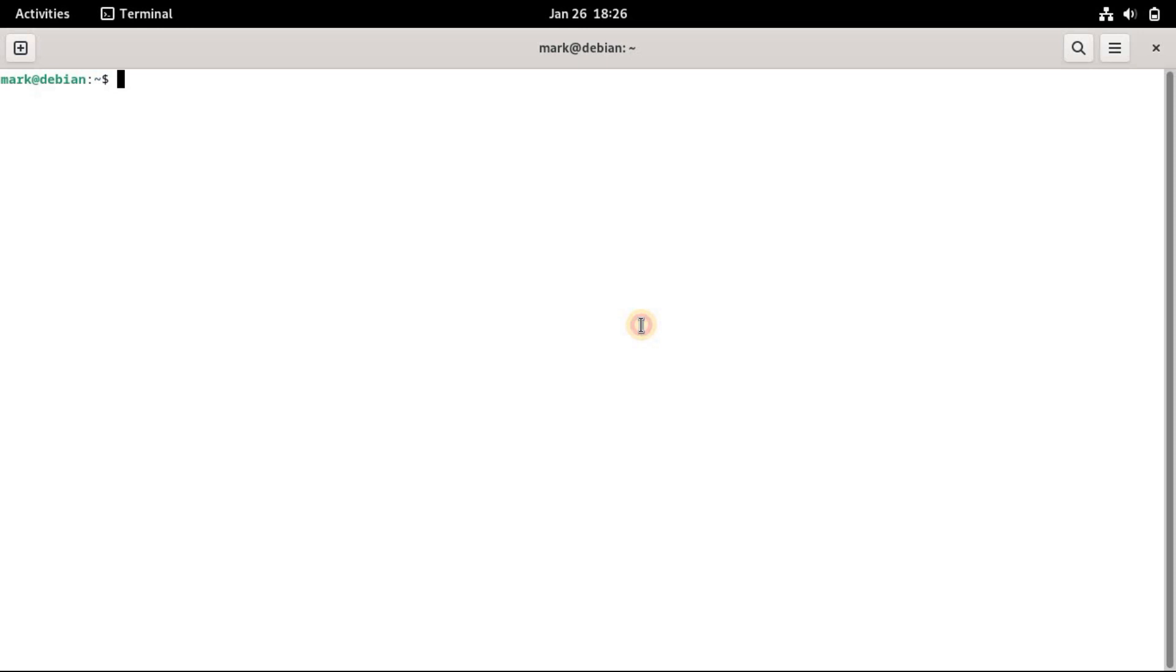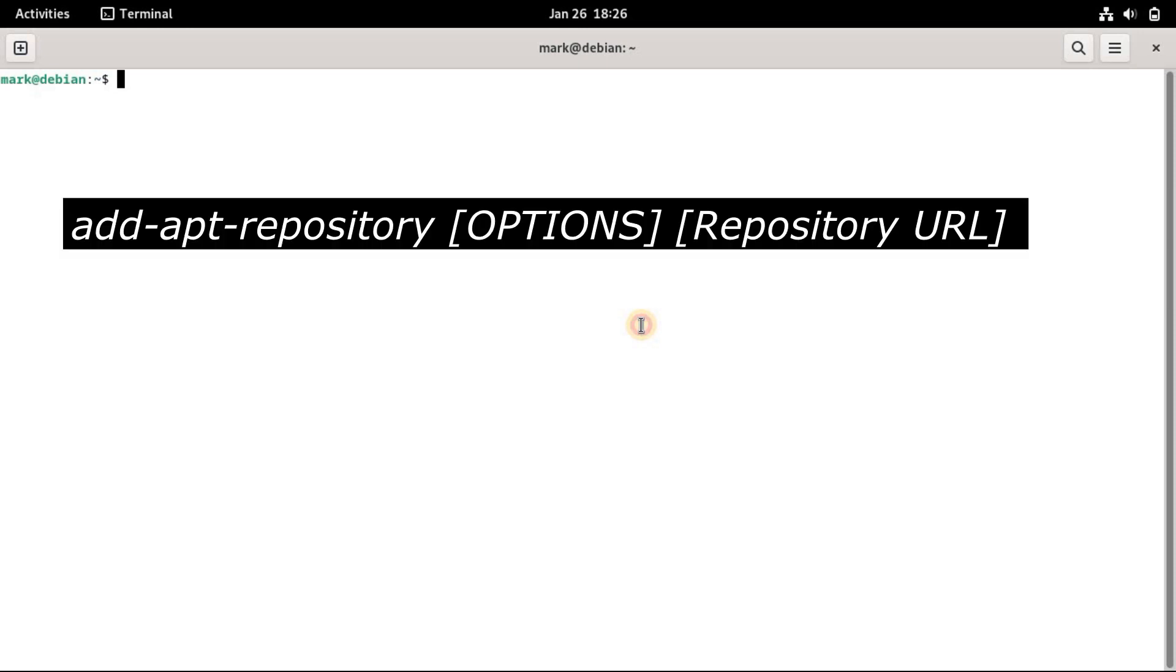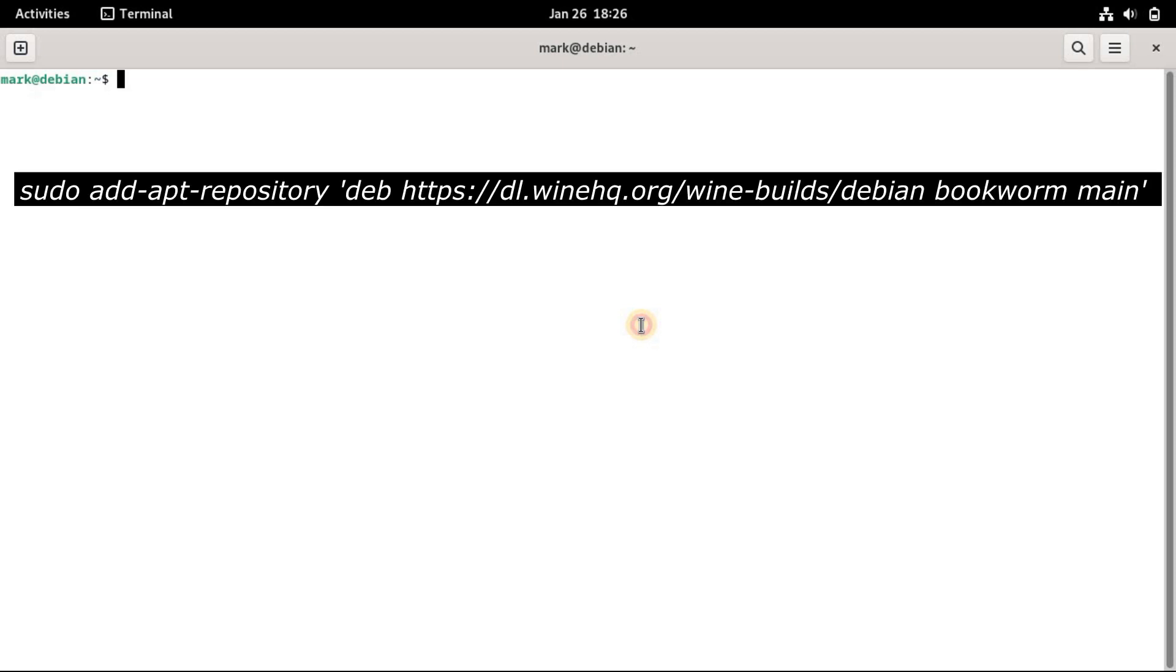This command can add third-party repositories as well as Personal Package Archives to the sources.list file. The syntax is as follows. So now let's use this command to add our sample repository.